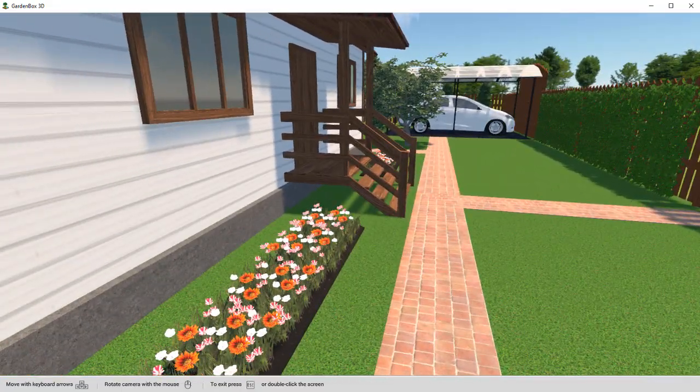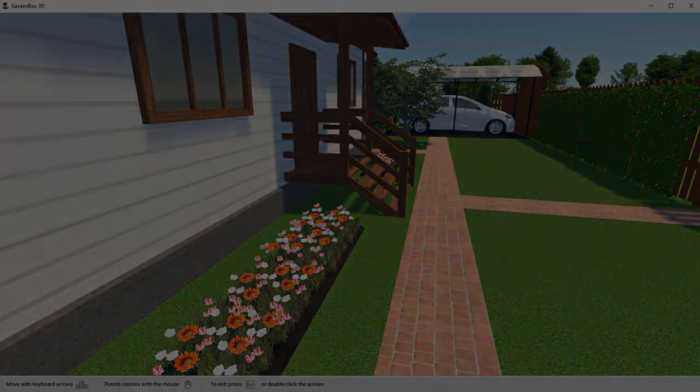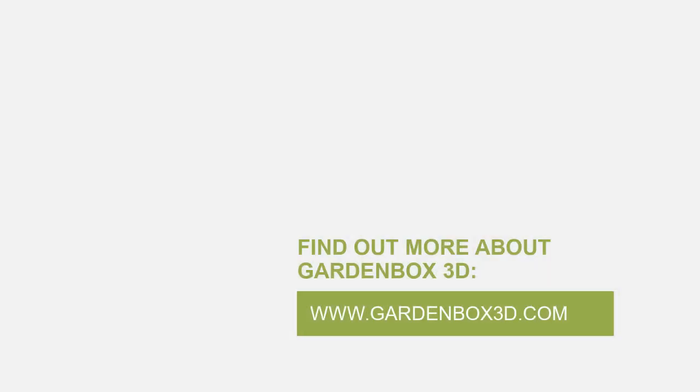Now you know how to plan a landscape design like a pro. Visit the official website to find out more about Garden Box 3D.